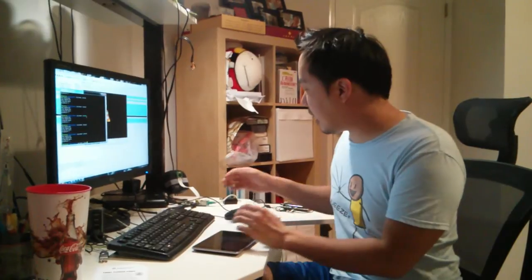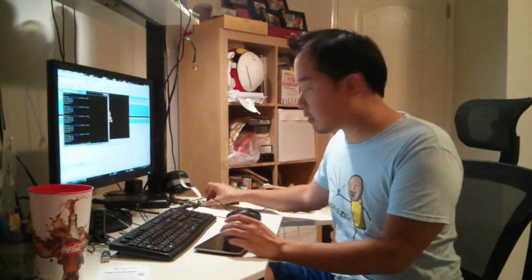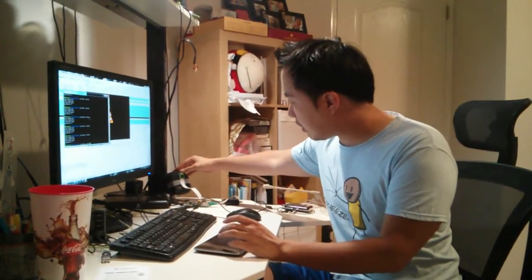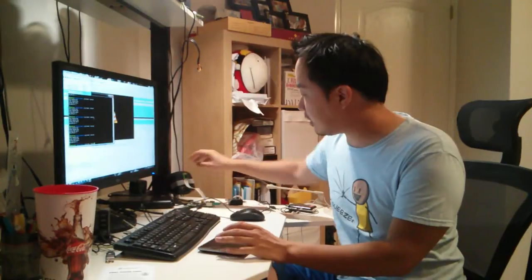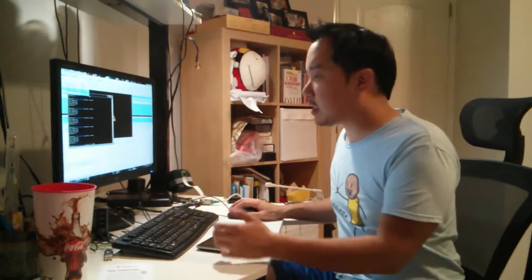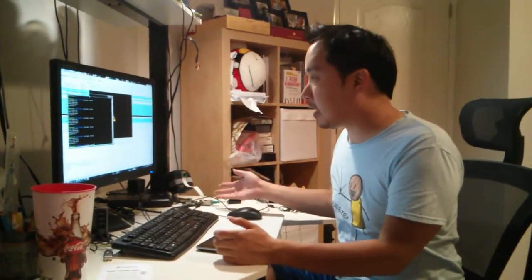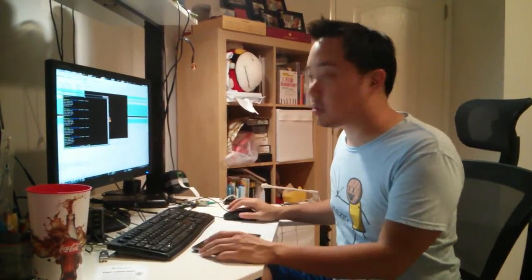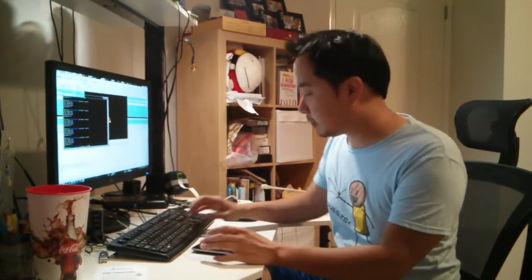The setup is similar to before — I have the Raspberry Pi running in the corner, and here's the camera module attached to the end of the ribbon. I taped it on the speaker just so that it wouldn't wobble around. I've connected to the Pi using SSH on my computer already, so let's launch the application.